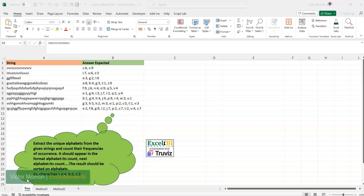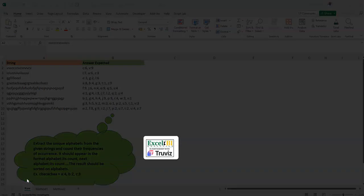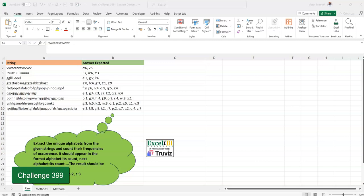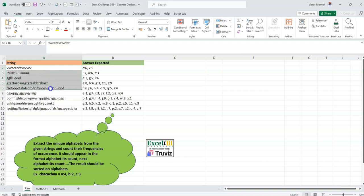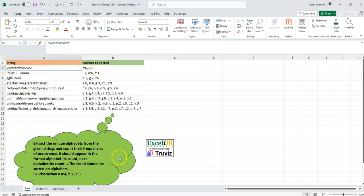Hello everyone, Victor Momo from Excel Moments with the continuation of the solution series to Excel BI's LinkedIn challenges. If you're not following the Excel BI LinkedIn page, you should. Today we have Excel Challenge 399. For the input we have these strings, and when an operation is performed on them we get this output — so how do we get from A to B?